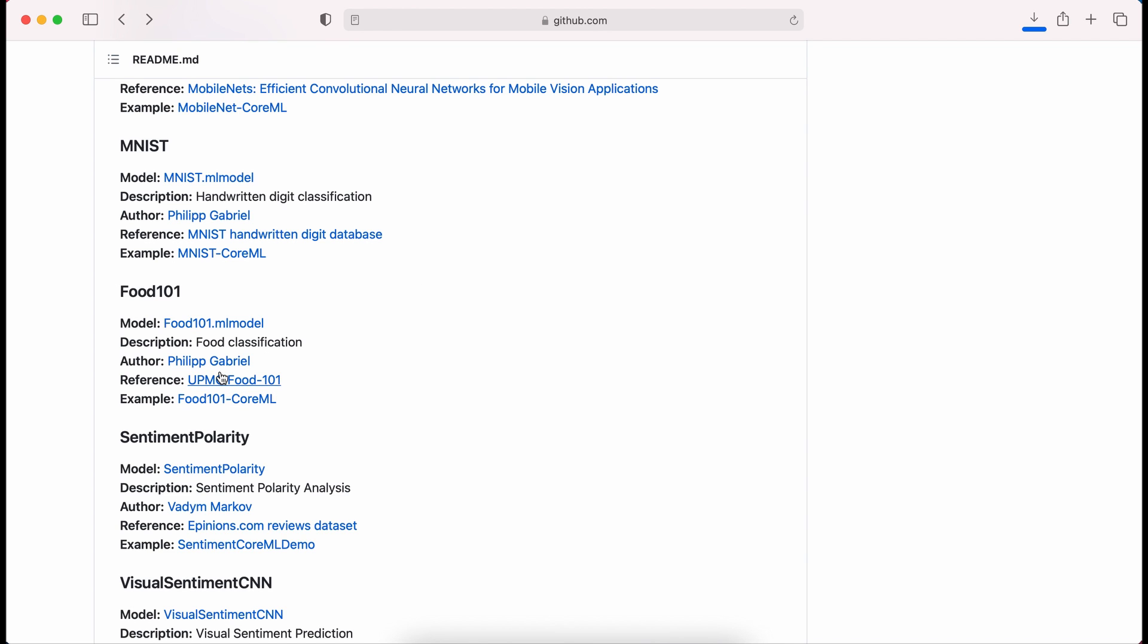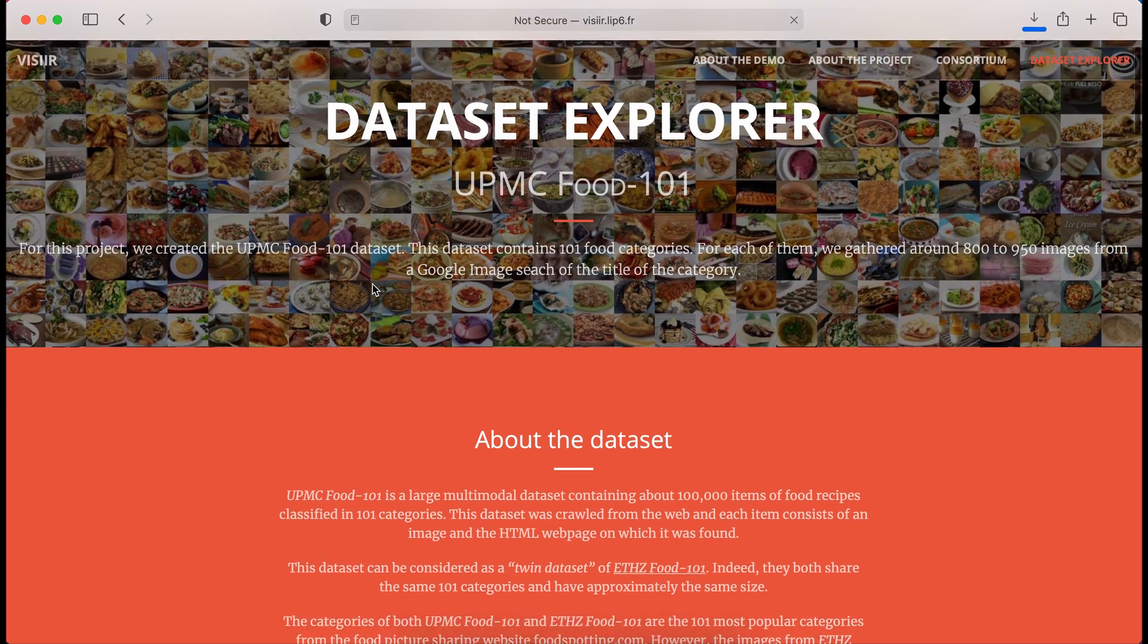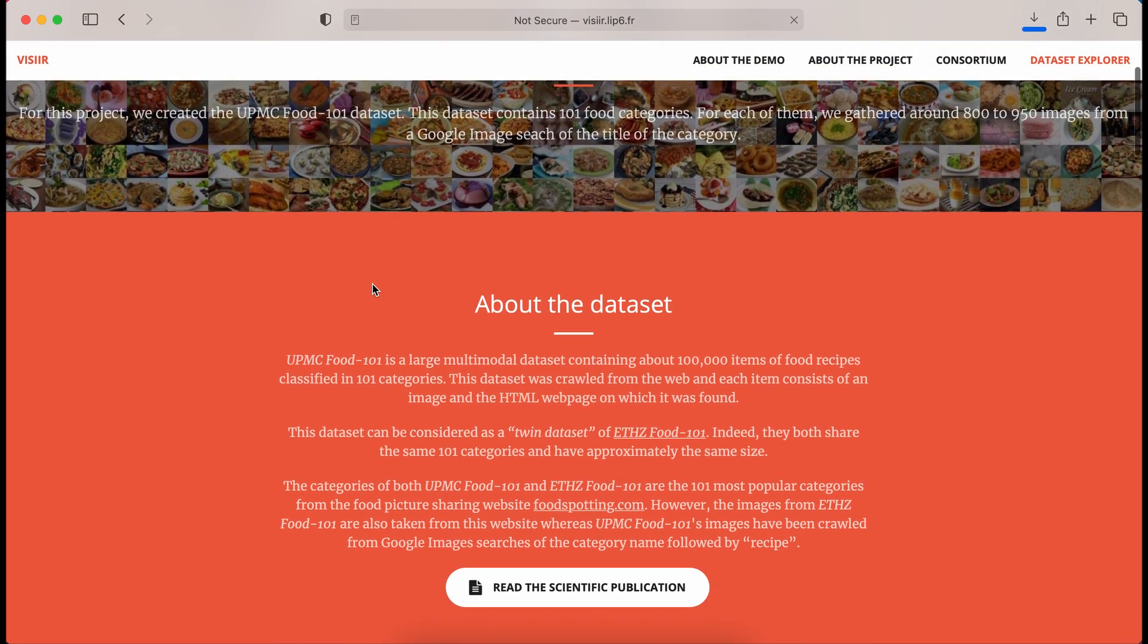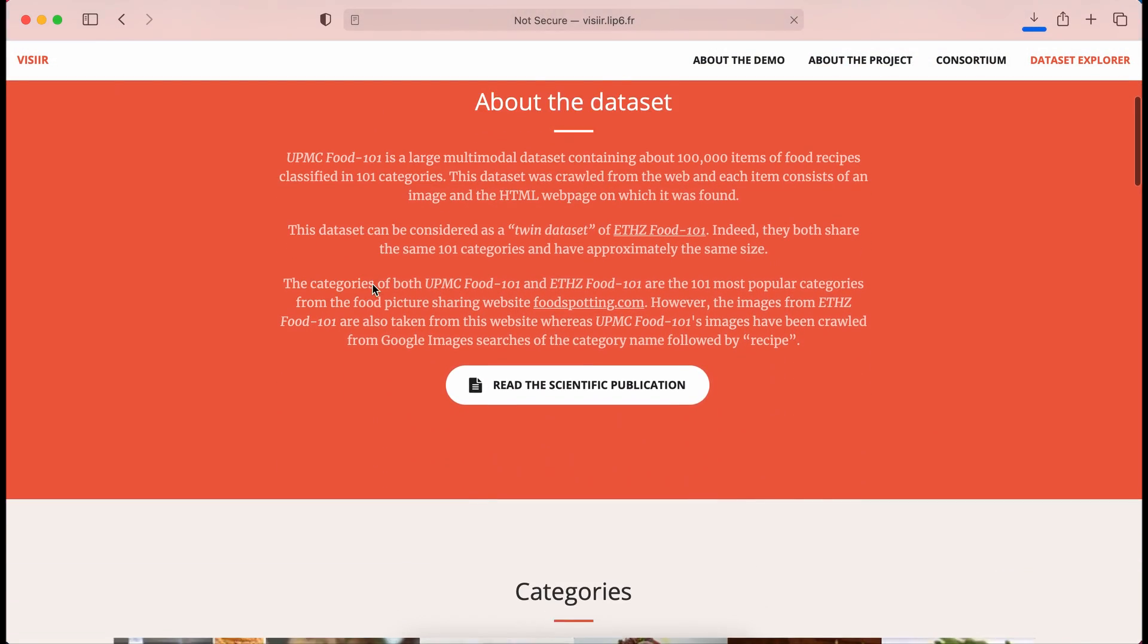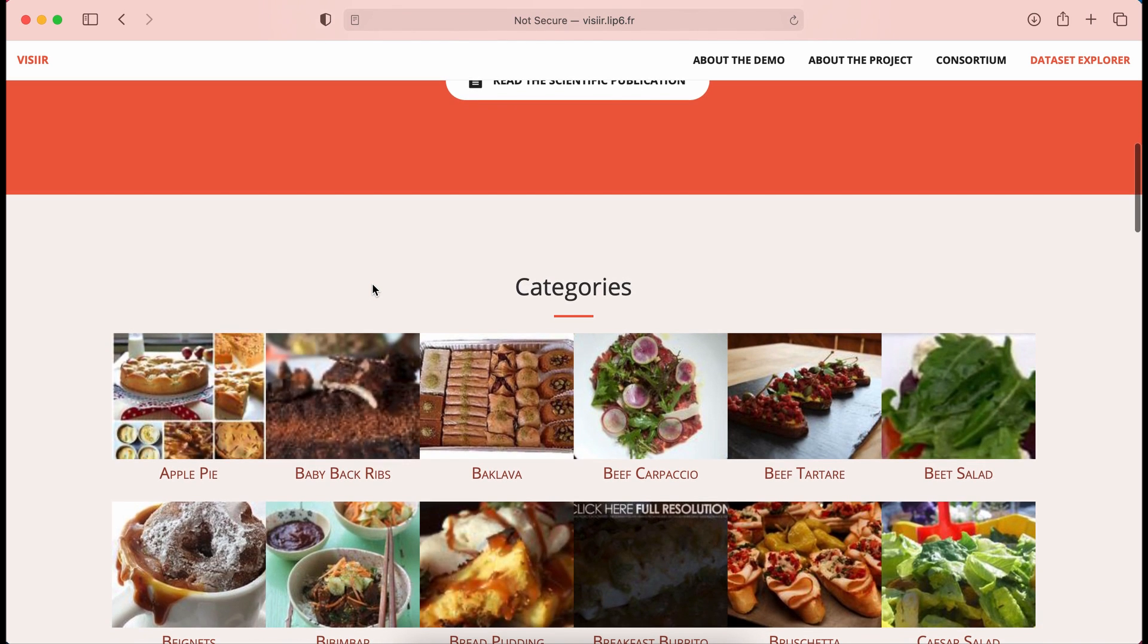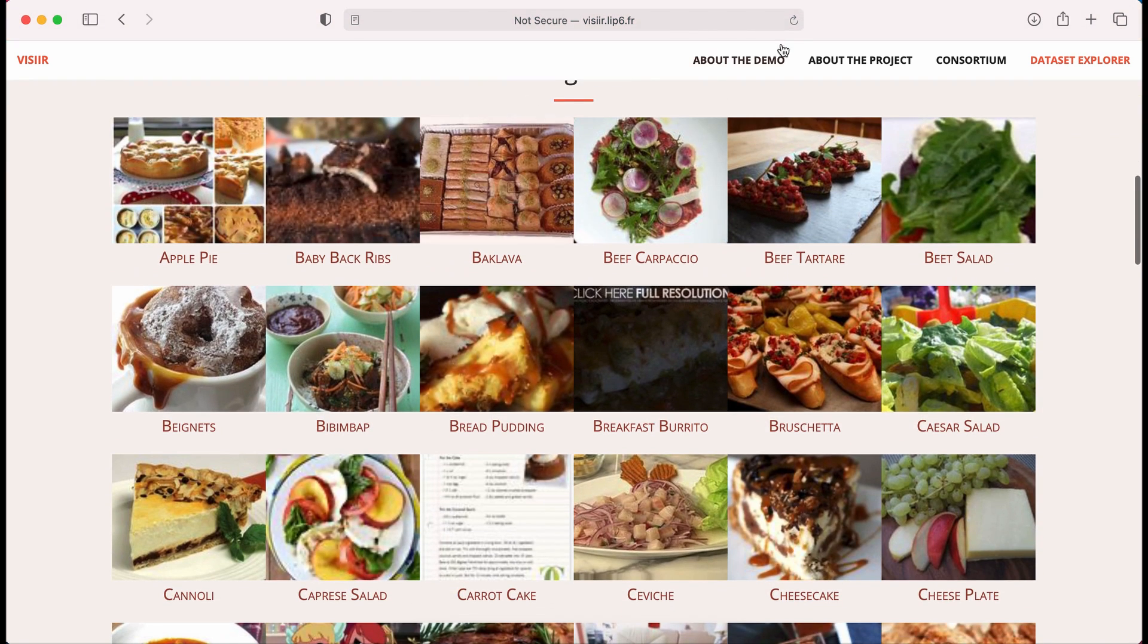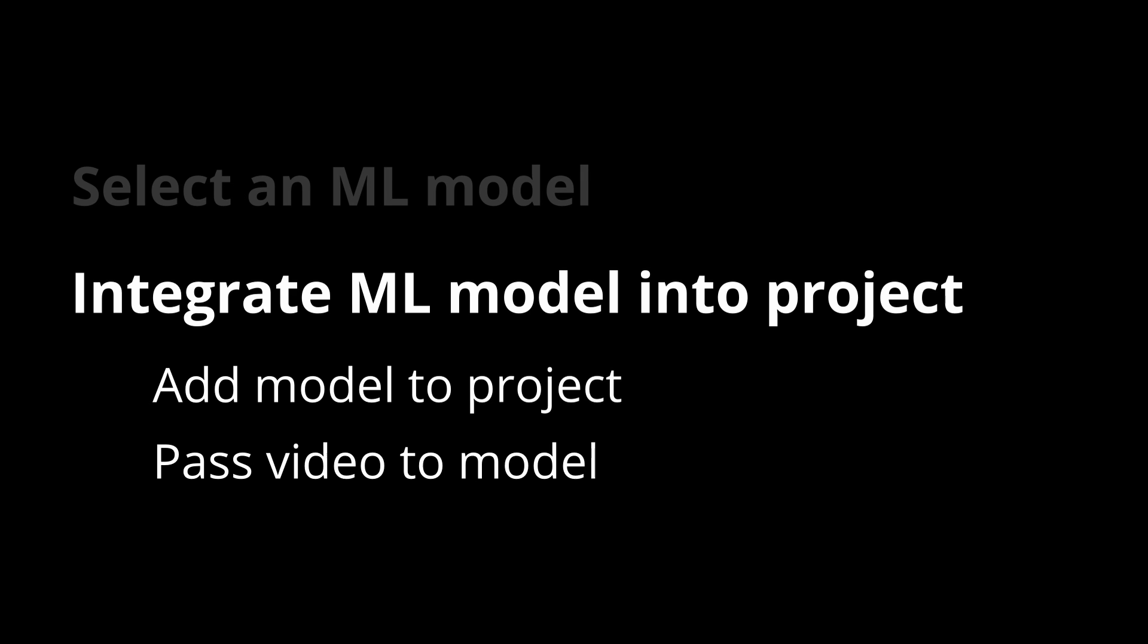While it's downloading, I highly recommend you actually go and read a little bit about the background of all of these models. A lot of good work goes behind the scenes on them. This one specifically classifies things into very fancy foods. So I thought that would be interesting to use. But once we have our model, then we can put it into our project and pass our video into it. So it can classify the different frames and then display the classification to the user. That's the general workflow that we need to go through.